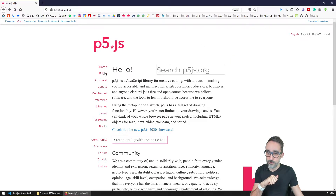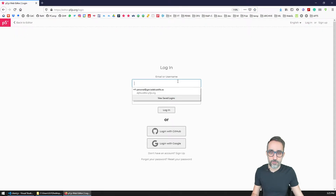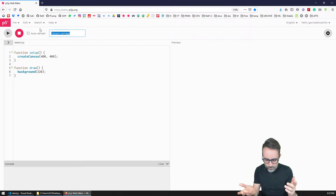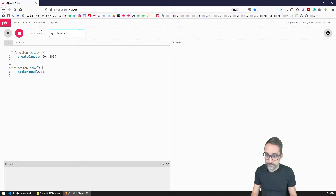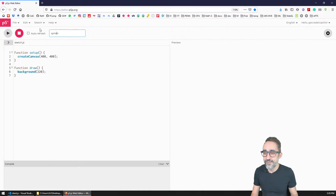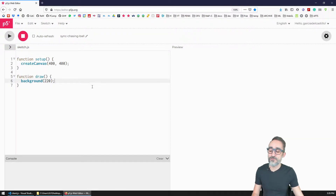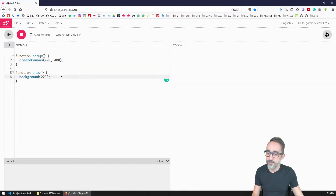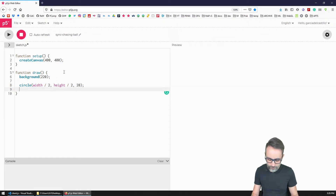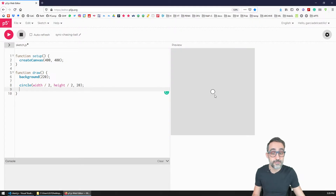I'm going to go to the editor and log in so I can create a new project — I'll call it 'Sync Chasing Ball'. I'll create the canvas and draw a circle at the center of the screen, at width divided by two, height divided by two, with a size of 20. If I run this code, I can see the circle appears at the center of the screen.